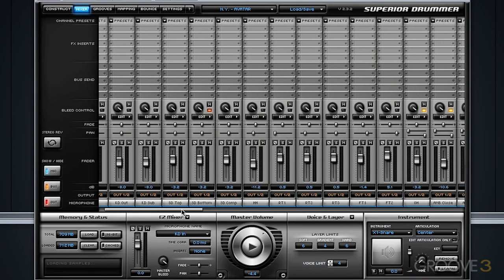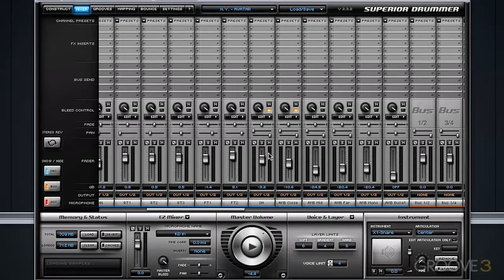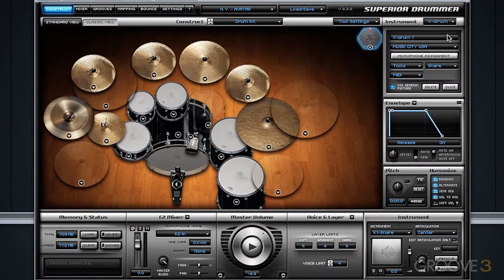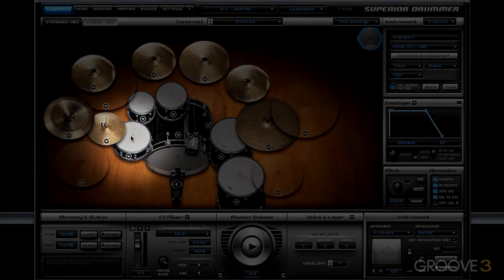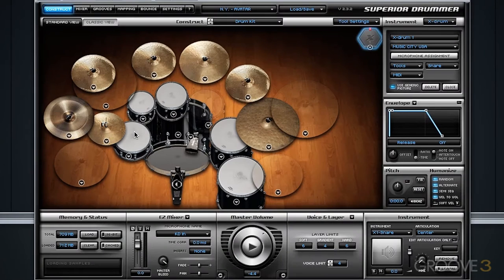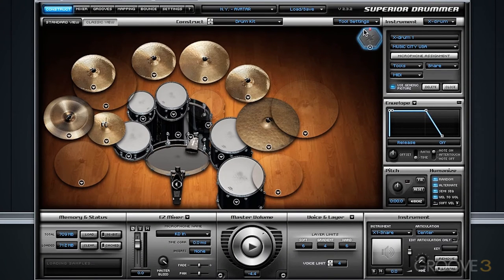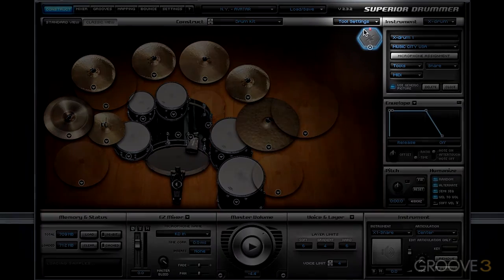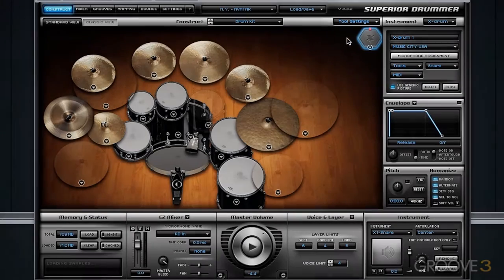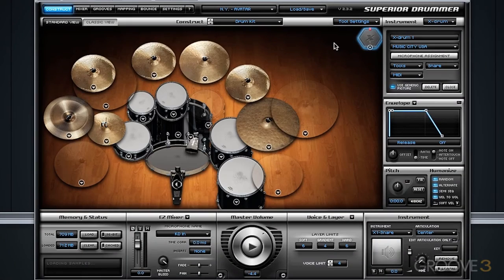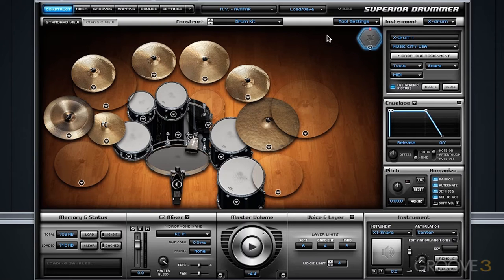If I go into the mixer and I actually solo the ambient mic, if I hit the snare drum, that is the Avatar studio's room that you're hearing. And if I click on the X drum, that is the Sound Kitchen room that you are hearing.